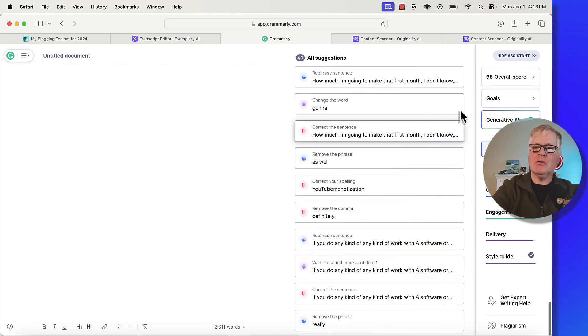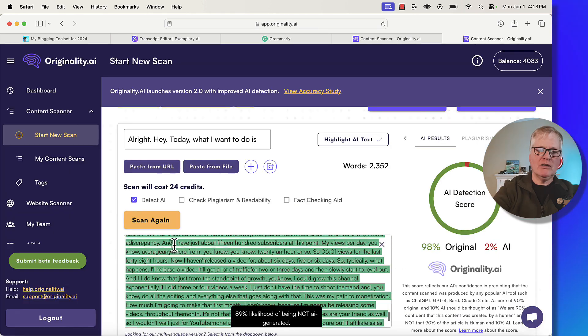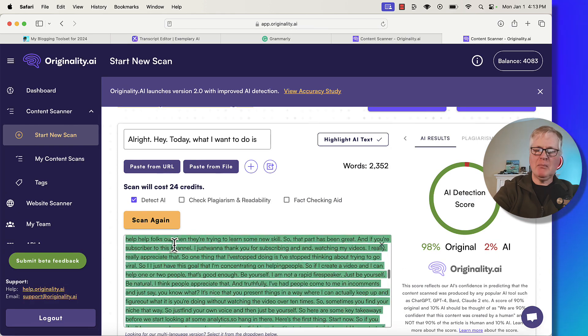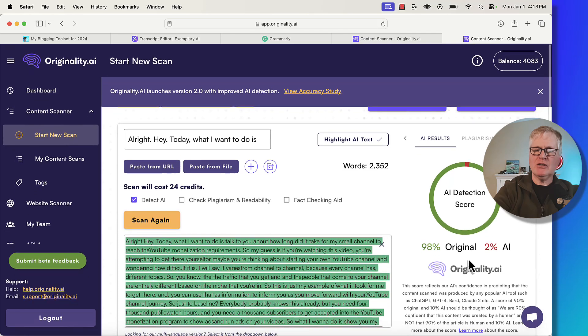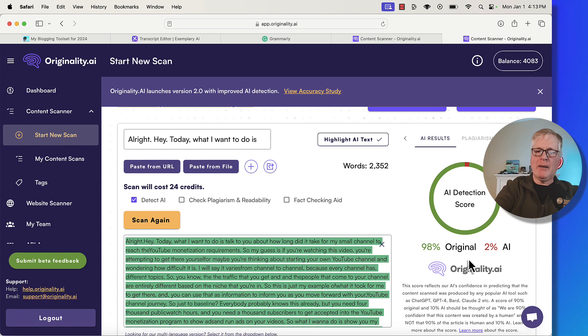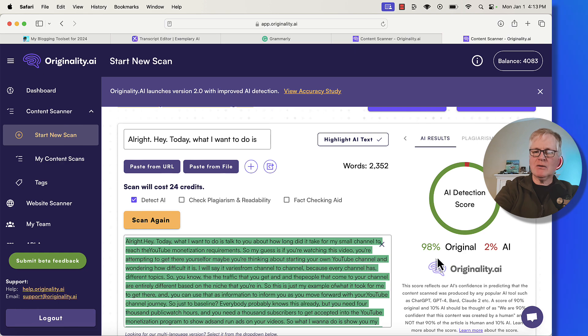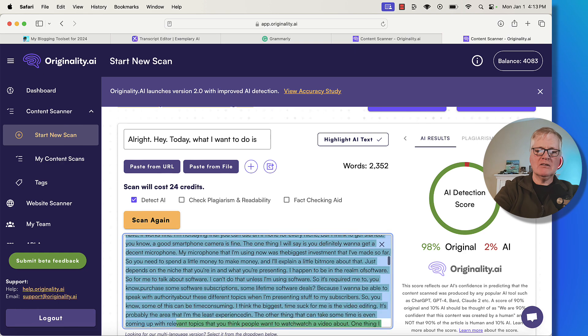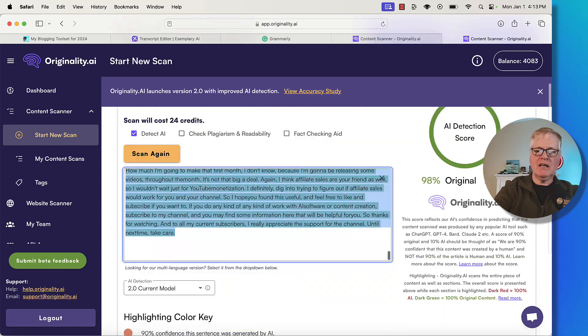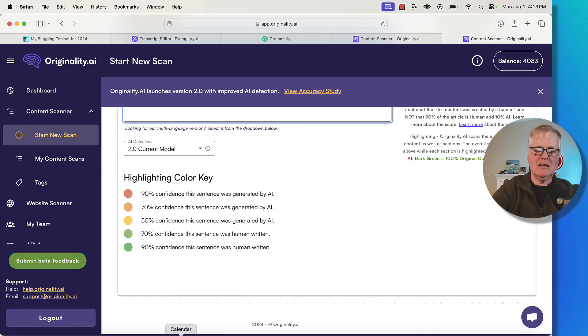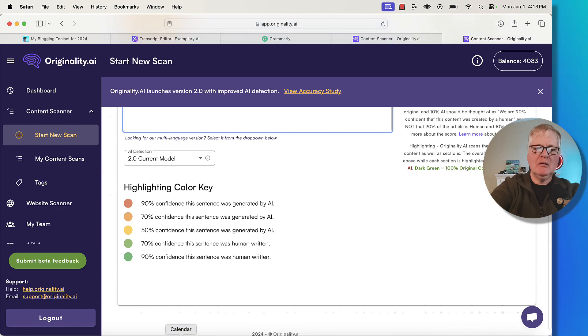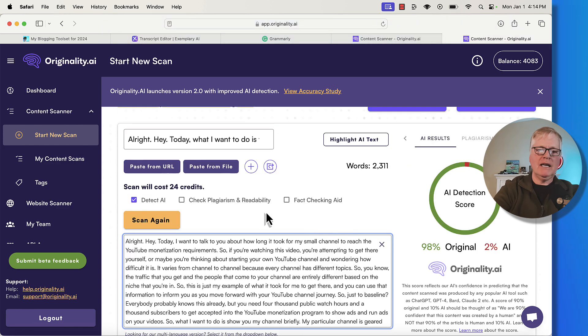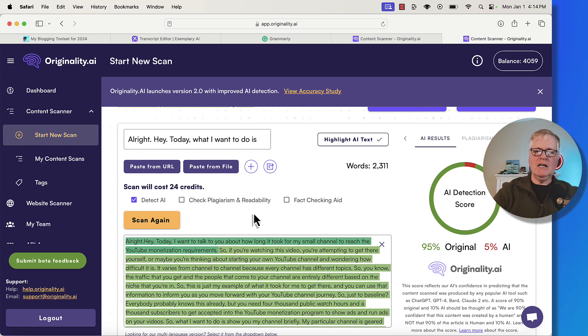And let's go over to originality. Remember, here was the original score with no Grammarly corrections. 98% original, 2% AI. Let's go ahead and put the new article in. And let's scan it again. Interesting. 95% original, 5% AI.